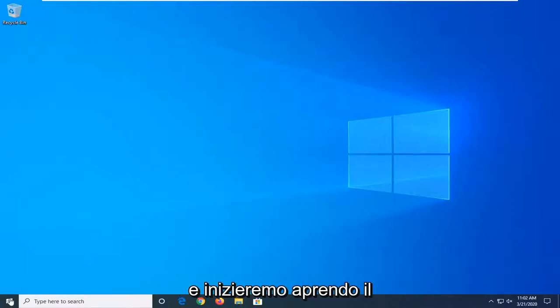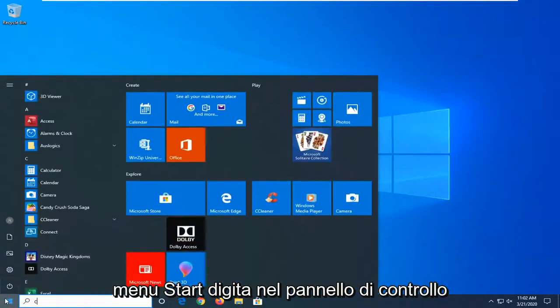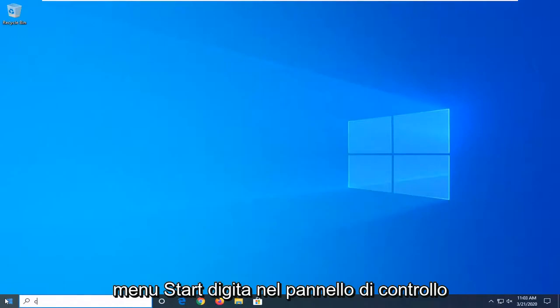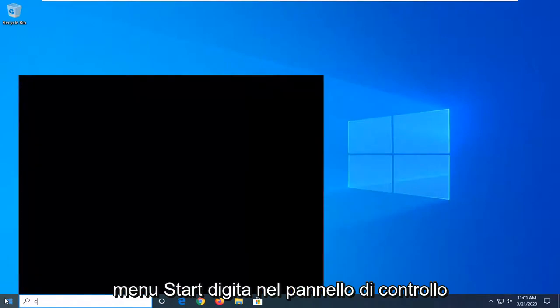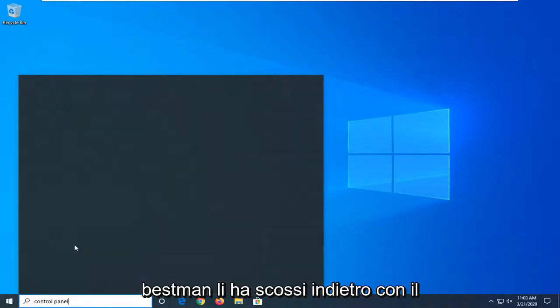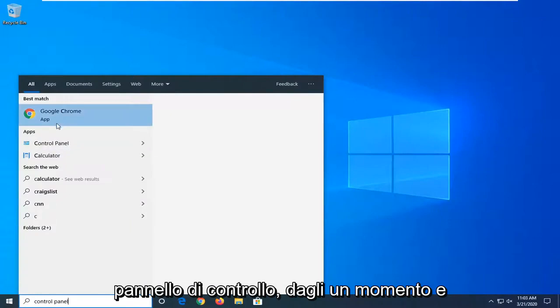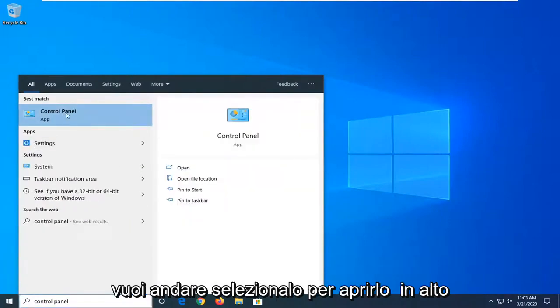We're going to start by opening up the start menu, type in control panel. Best match should come back with control panel. Just give it a moment and you want to select that to open it up.